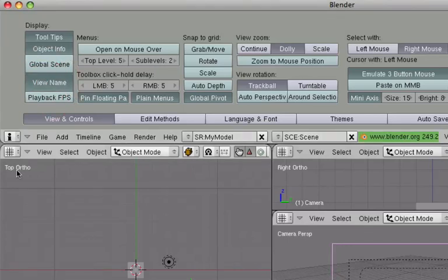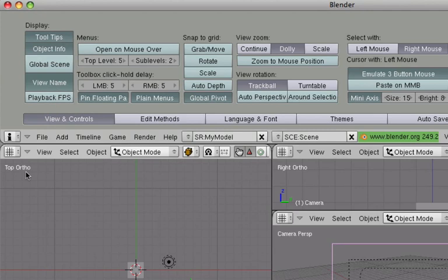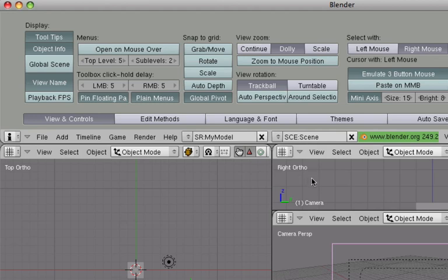If you click on View Name, pay attention to this area here and this area here and this window here. If I toggle, now we see this is the top view, this is the right view, and this is the camera view.